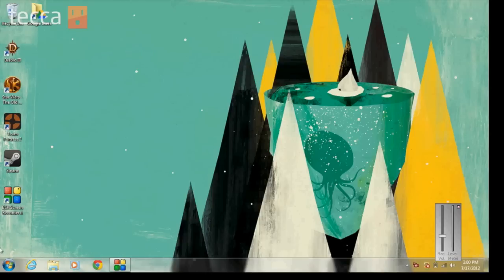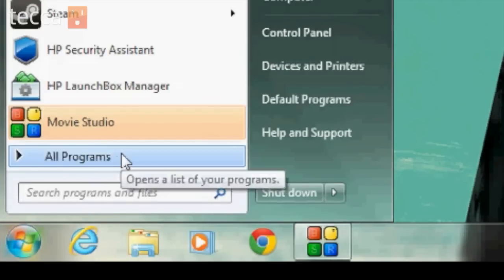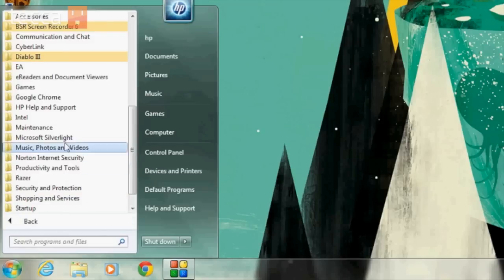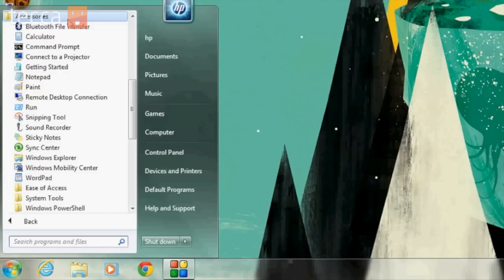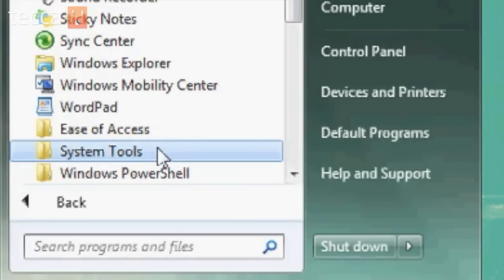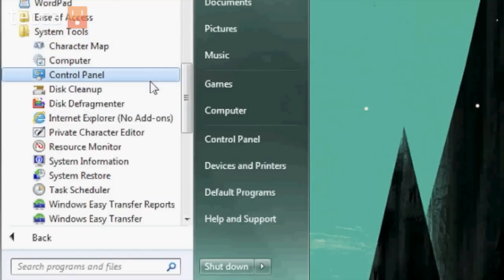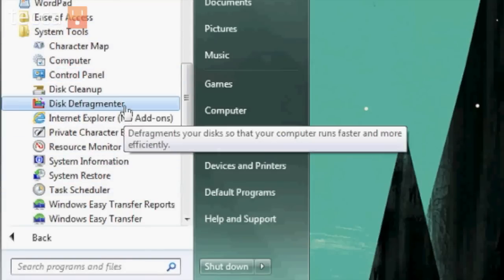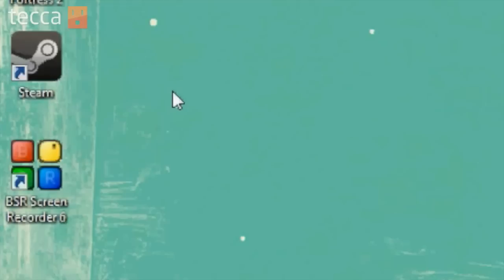So let's get started by heading to our Start button. From here, we're going to go to All Programs, and then we're going to open Accessories, which is a folder at the top. And from here, we're going to open the System Tools folder. Once we've done that, you can see there are a lot of different options here, but what we're looking for is Disk Defragmenter. So let's click on that.